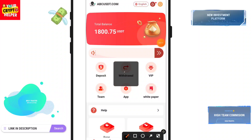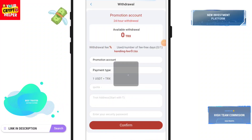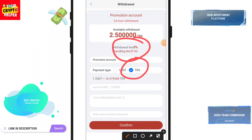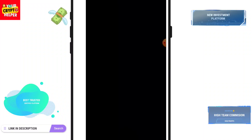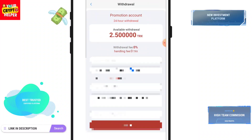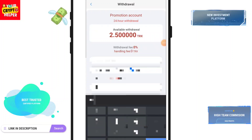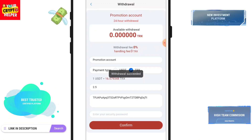I have successfully received my USDT on my wallet, so let's withdraw. Click on withdraw — the handling fee is zero. You can withdraw TRX or USDT from this platform. You have to choose your USDT TRC20 or TRX address, paste it here, enter 2.5, click confirm. Here you can see I have successfully withdrawn.